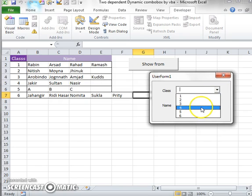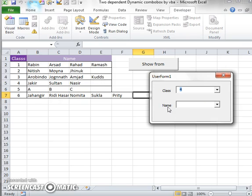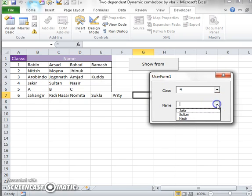If you click on class 4, it will show the students of class 4: Jakir, Sultan, and Nasir.